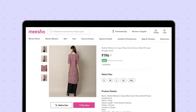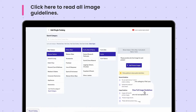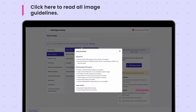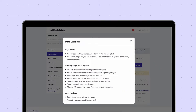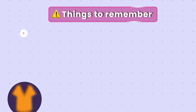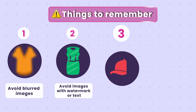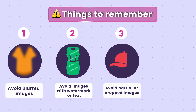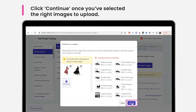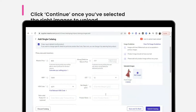You can upload various angles of the products within your catalogue at a later stage. Make sure you read the image guidelines before you upload anything to reduce quality check errors. Click here to read the guidelines in depth. Avoid blurred images, images with watermark or text, and cropped or partial images. Make sure that the image shows the front of the product clearly. Click Continue once you've selected the right images to upload and you'll be redirected to the product details page.